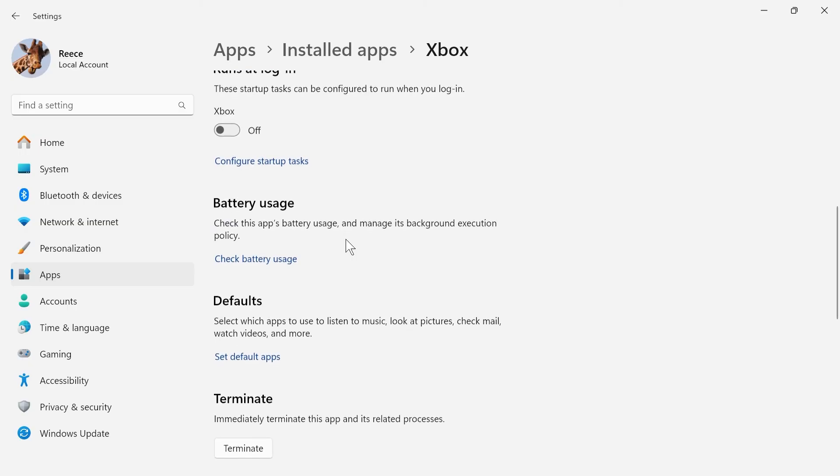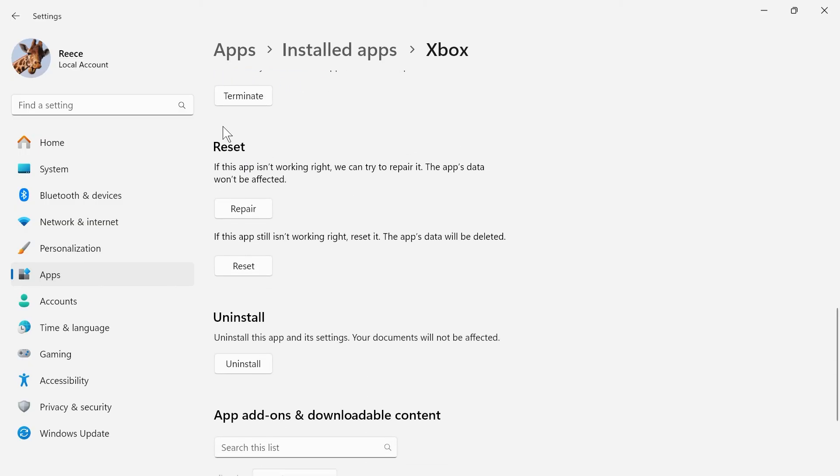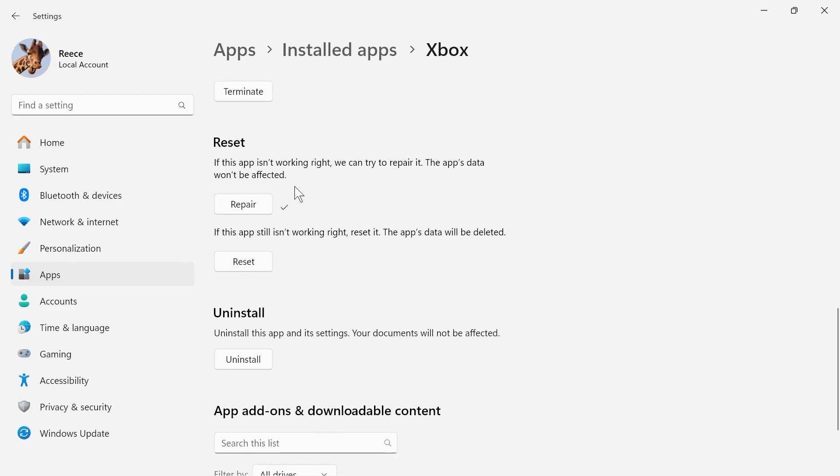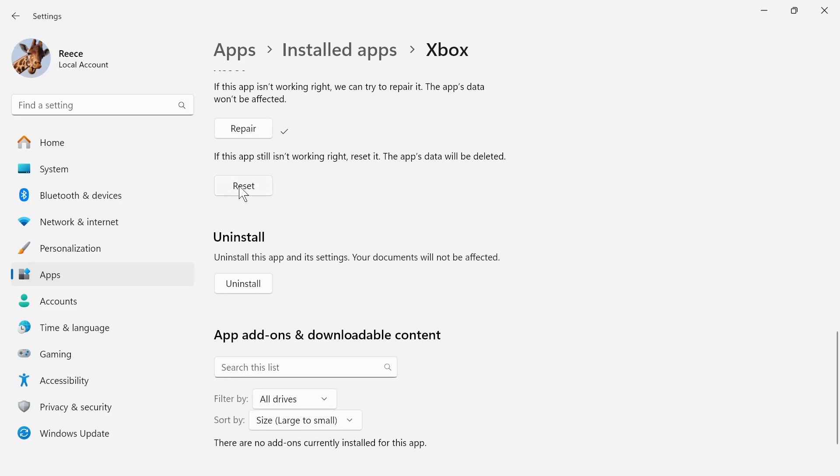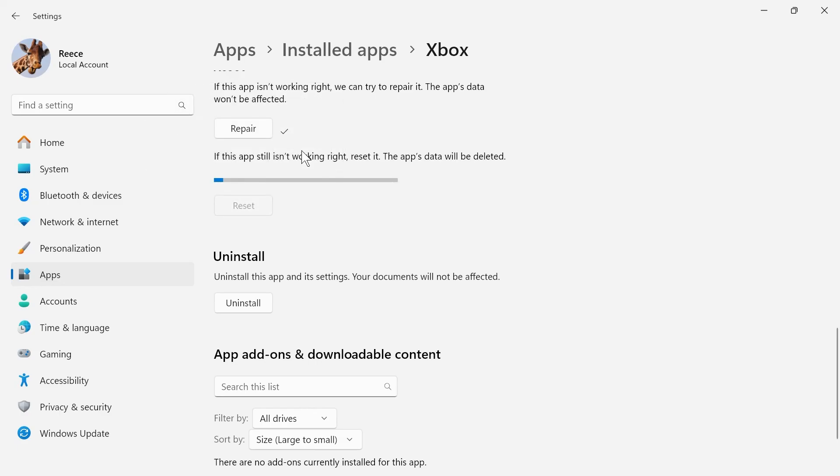Scroll down to where it says terminate and click on this terminate button. Then scroll down to reset and click on the repair button. And then finally, the most important one is you need to click on this reset button and press reset.